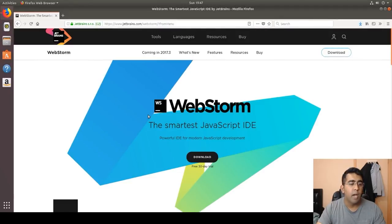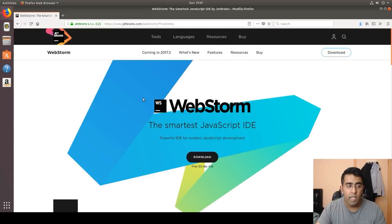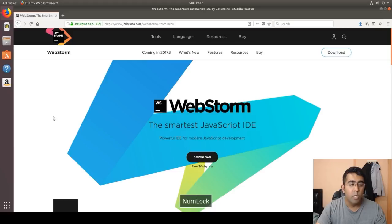Welcome back everybody. Today I'm going to be showing you how you can install WebStorm on Linux, along with Node.js and a few other things you need to have installed in your Ubuntu operating system for web development. I actually switched from Windows to Linux Ubuntu as my primary work environment, so all my web development, app development, and programming-related tasks I'll be doing on Linux Ubuntu from now on.